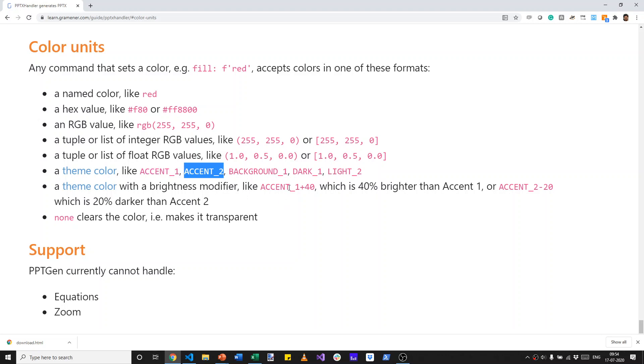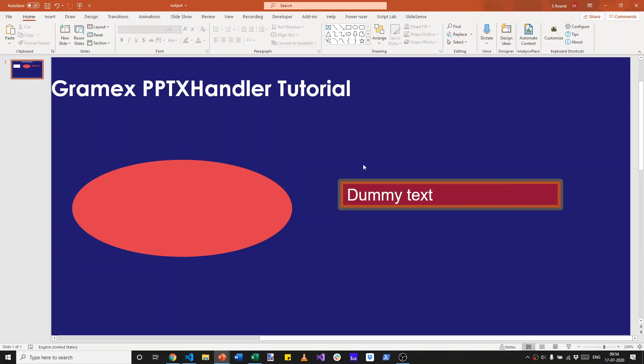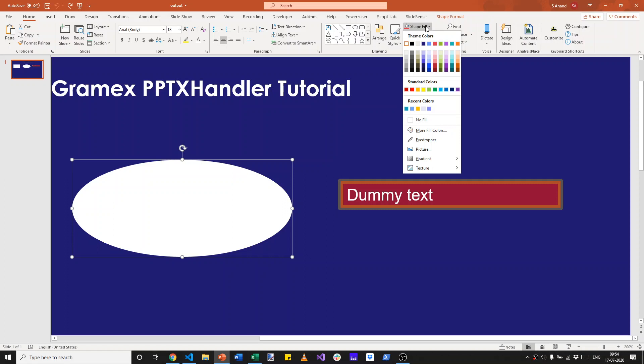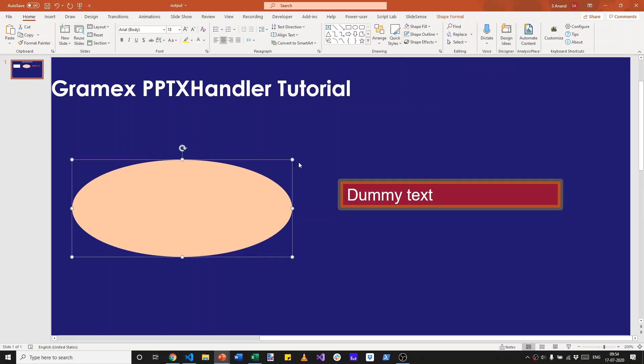And also with the modifiers such as accent underscore 1 plus 40, which is 40% brighter or accent 2, 20% lighter. So what would it take to set it to, let's say this particular shade of orange, which is accent 6, 60% lighter.